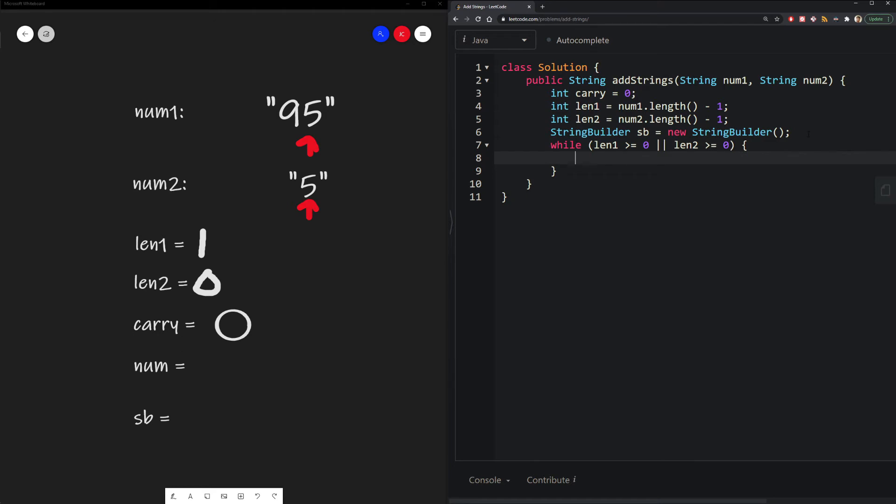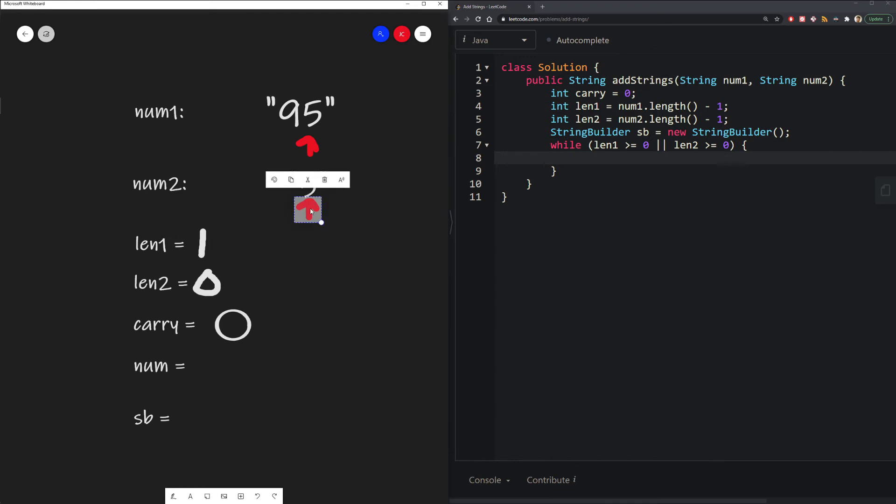So in our first instance of our iteration, what we need to do is we need to extract the numbers in our ones place. Remember earlier when I talked about if we were in a situation where, for example, our length is actually at negative 1 here, and there is no tens place for our number 5?